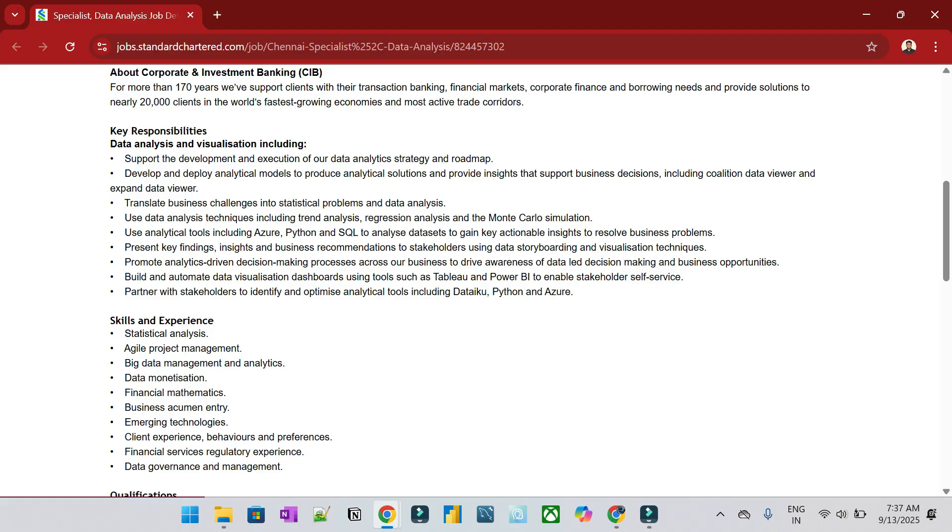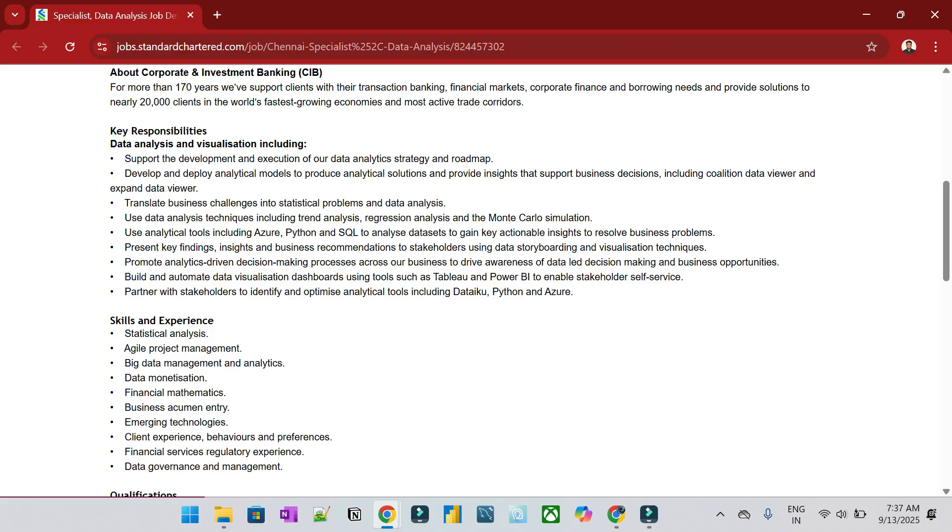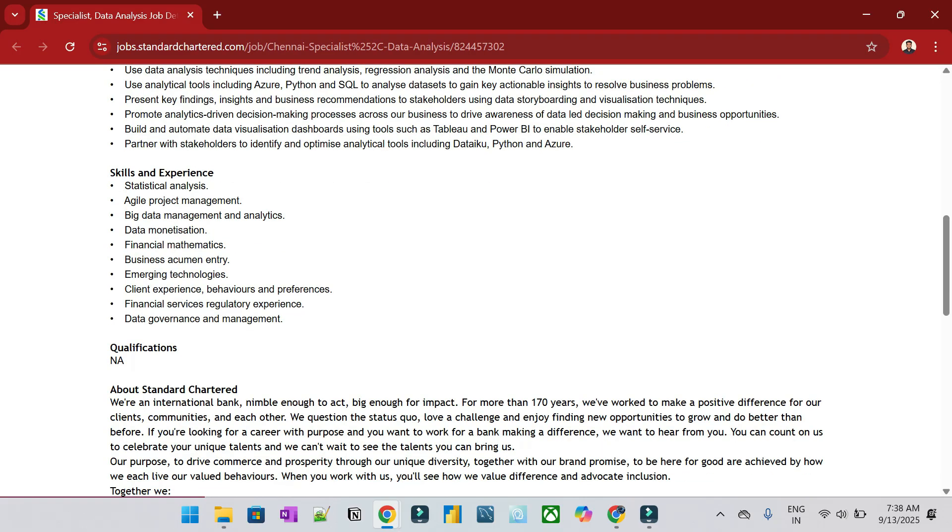Identify trends and use tools like Microsoft Azure, Python, SQL. Build automated data visualization dashboards using Tableau and Power BI.